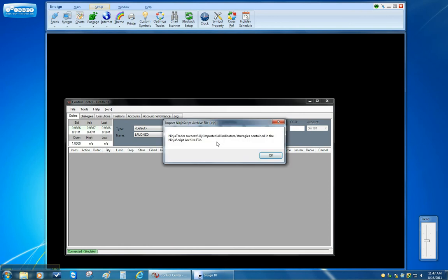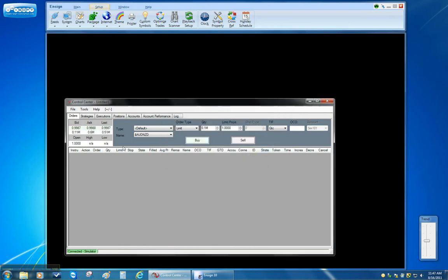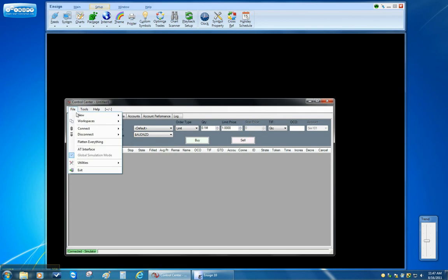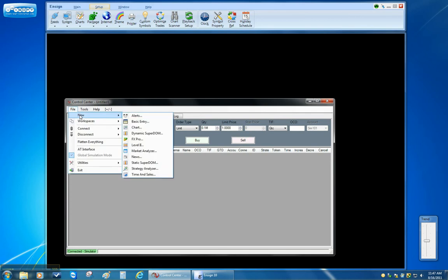And then it says it has successfully imported. So I just click OK. And now the Ninja is ready to use that indicator.